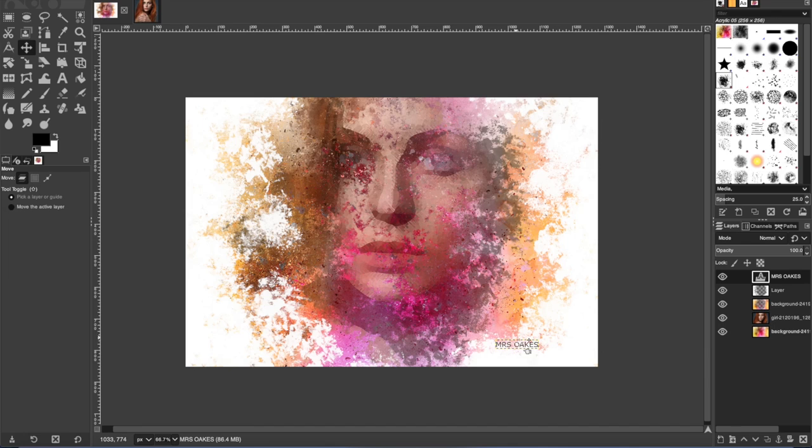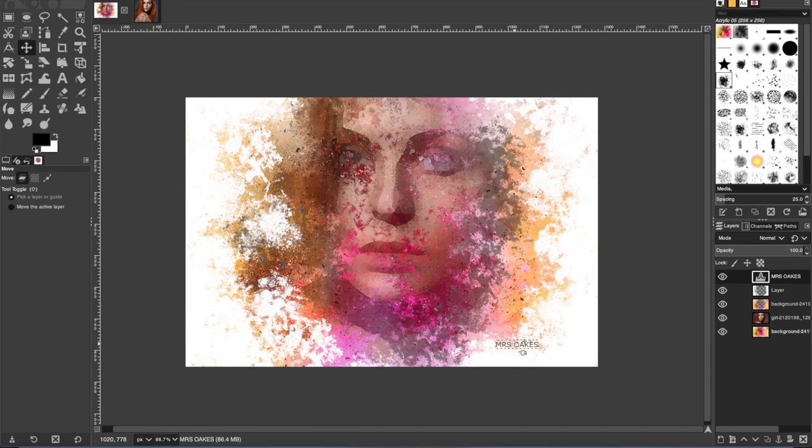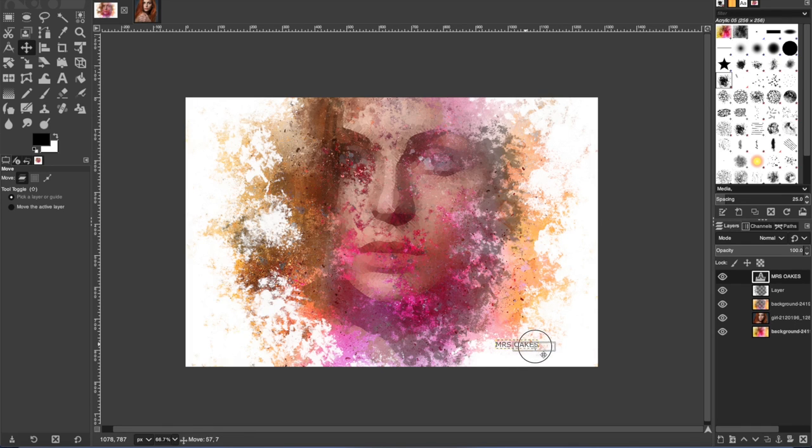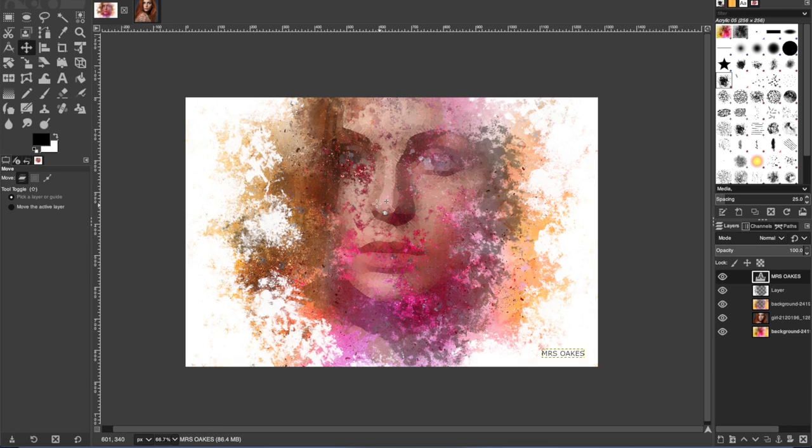And then I'm going to get the move tool and you have to wait till it has a plus sign to move it. If you don't, it won't move properly. So hover it over your name. And then when you get the plus symbol, then you can move it.